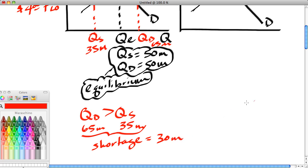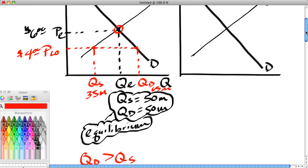There is a shortage equal to 30 million. The difference between QD and QS represents the shortage. Is this a stable condition? No. These sell orders will be taken up very quickly, and many people who want to buy corn at $4 will be left out of the market because they can't find someone to sell them corn at $4 a bushel. Shortages are unstable — sellers are running out of things too quickly and will get the idea that they need to raise their price.